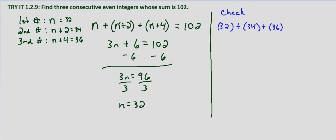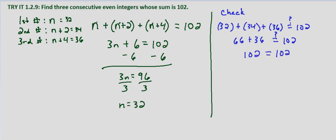we want to know does that equal 102? 32 plus 34 is going to be 66 plus 36, and then 66 plus 36 does equal 102.